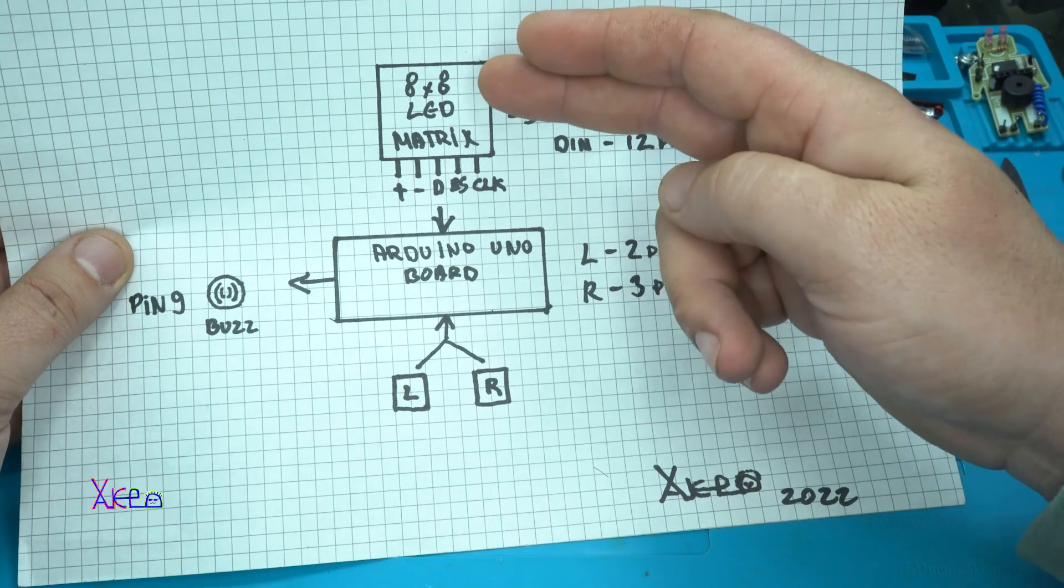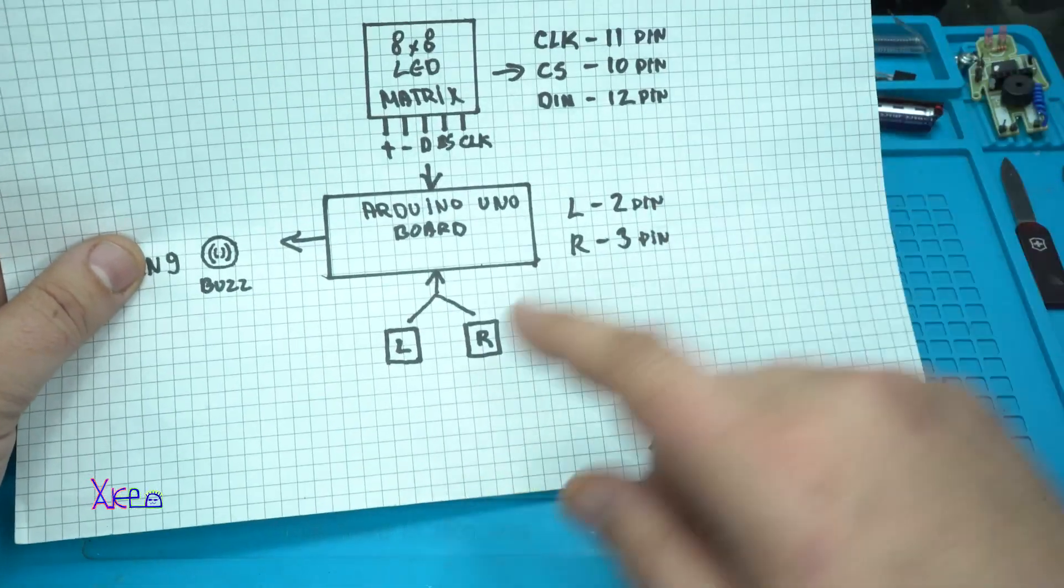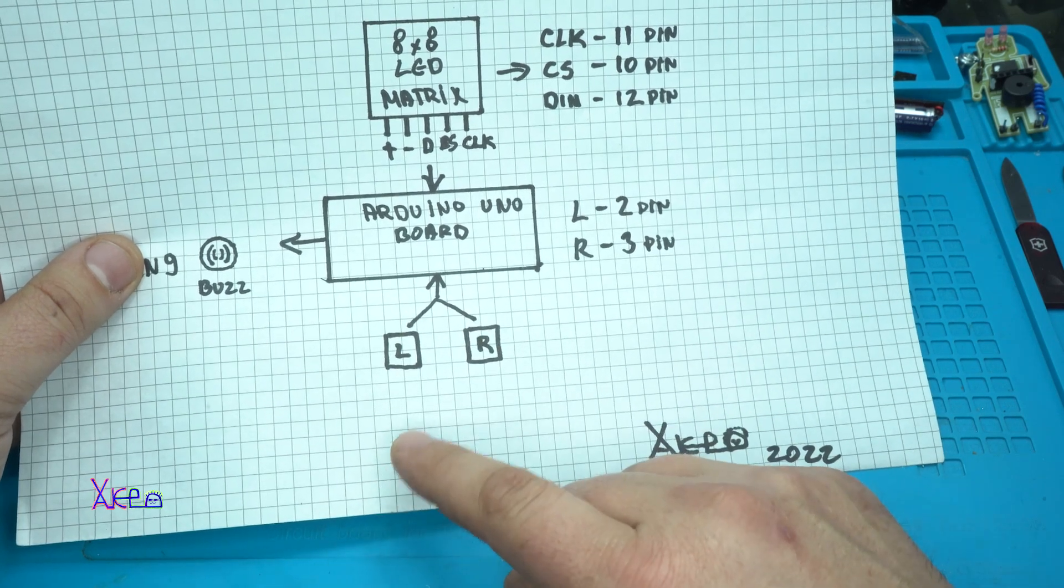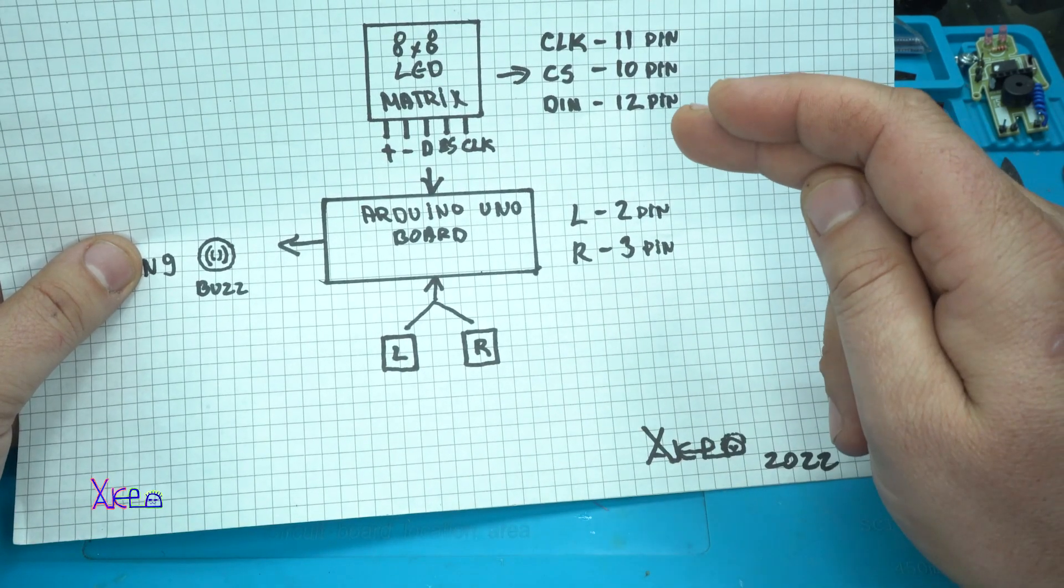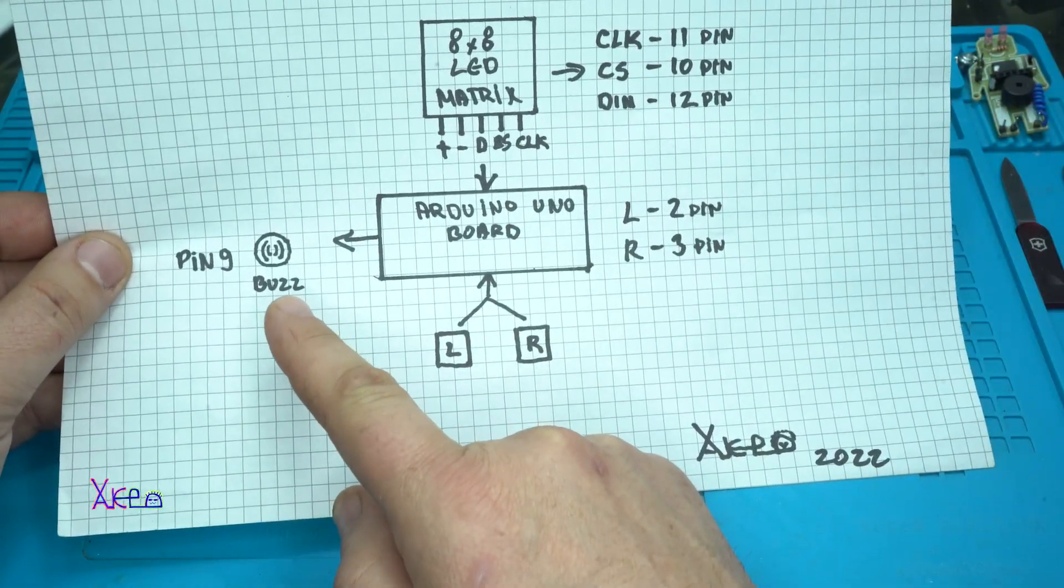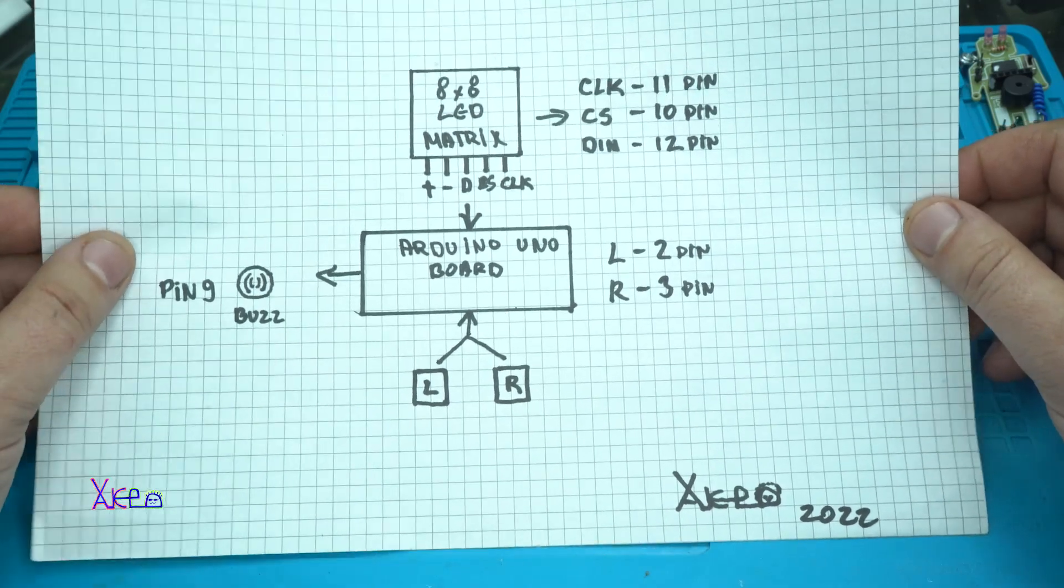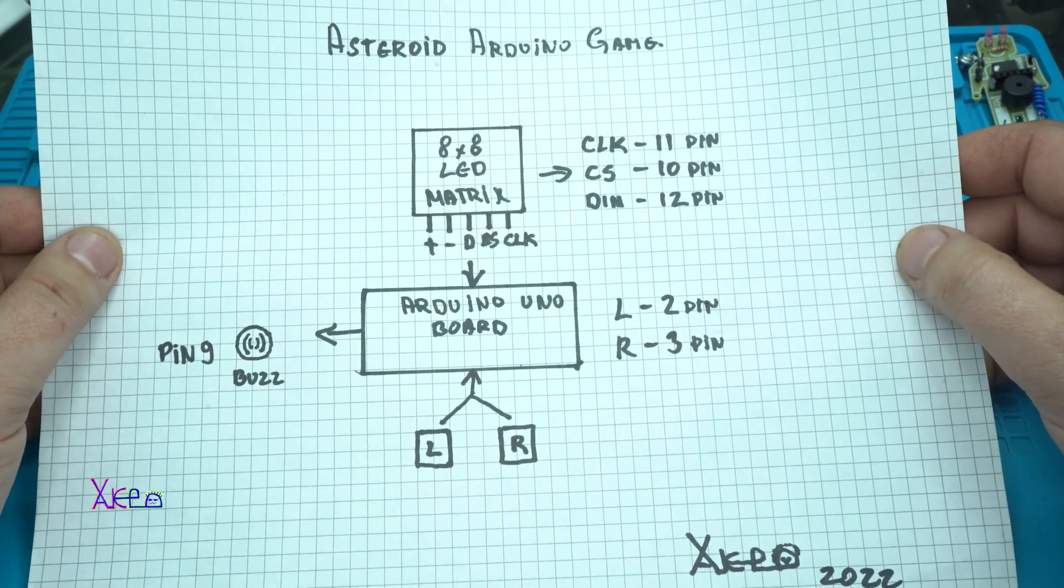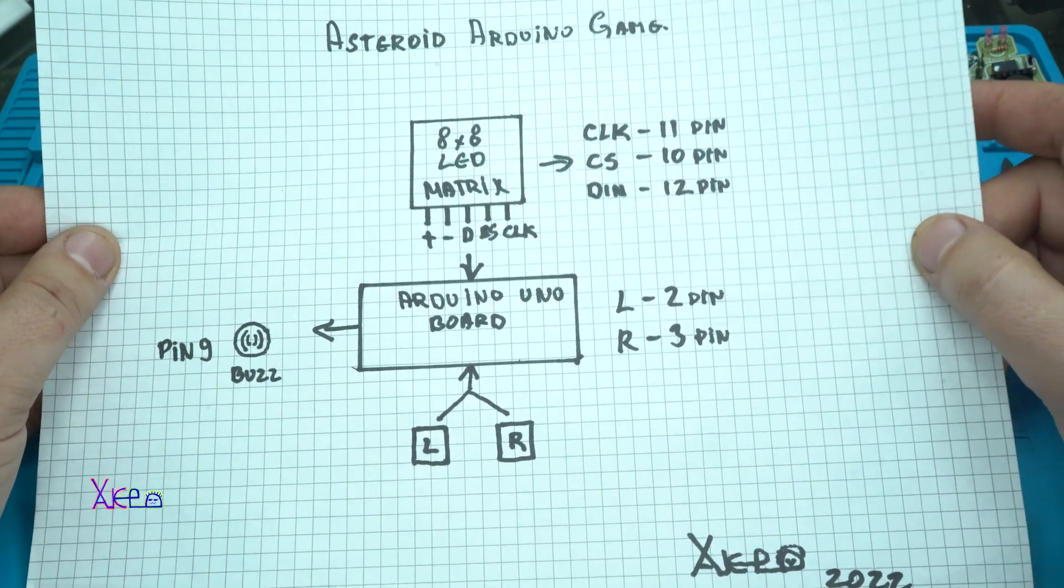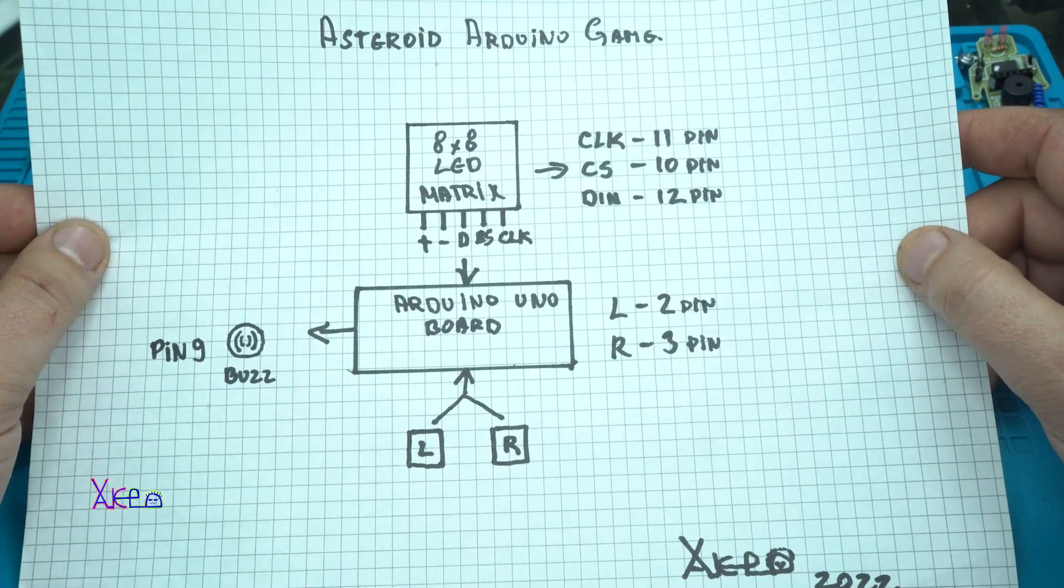Next is the Arduino Uno board. The LED display needs to be connected to Arduino board, also the left and right push switches, these are on pin number 2 and 3, and the buzzer is on pin number 9. It's very simple circuit and you can download the code for programming the Arduino Uno and playing the game, will be in description below.